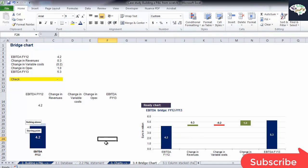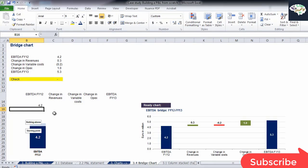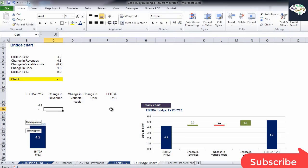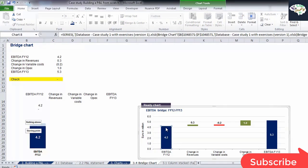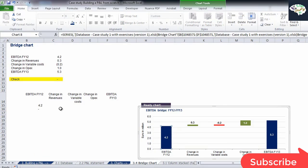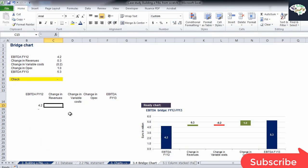So, will there be anything above the value of EBITDA for FY12? No. We can see that in the ready chart on the right. So, let's write 0 below 4.2.